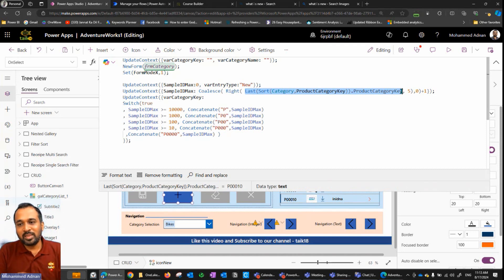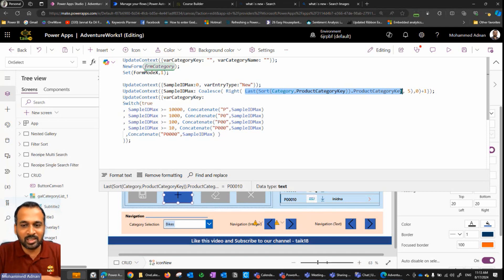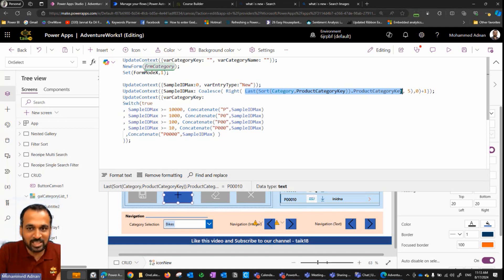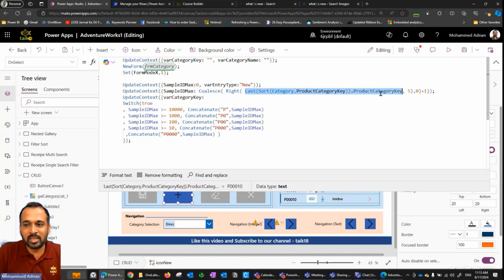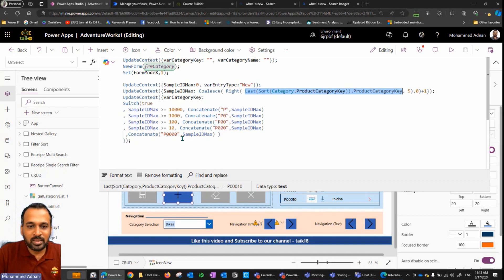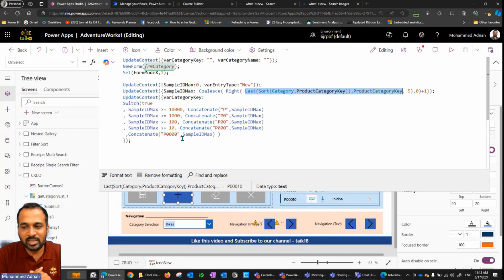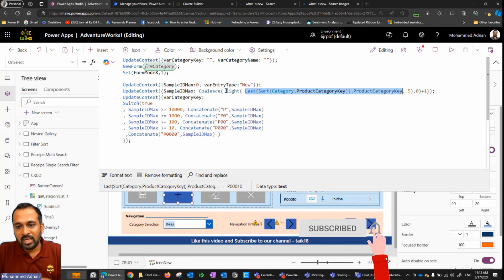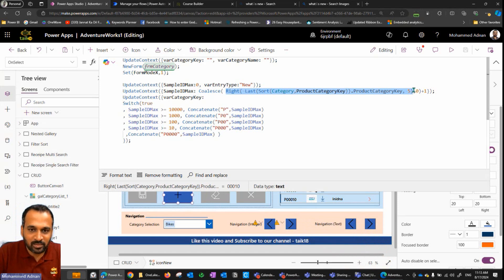So what is the last value on that particular category key? Now you might think you can sort it in descending order and look for the first value — yes, that is also possible. But here in this demo, I'm just using a clear sort, which is ascending by default, and then taking the last value of that particular column, which is the product category key. So I'm going to get something like P000 and then some value — at the moment it is P00010. That's the last entry in the data. So I'm taking the rightmost five characters from that particular thing.